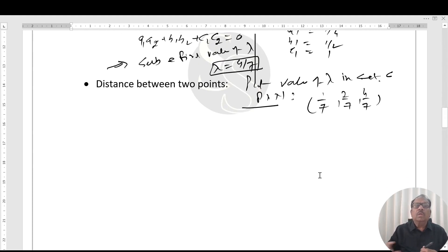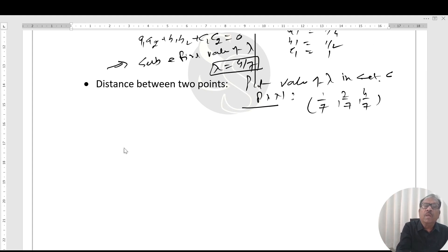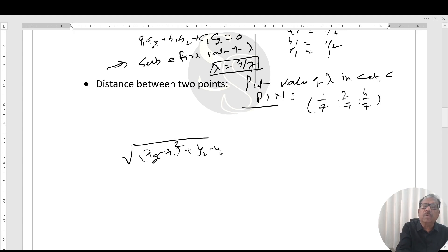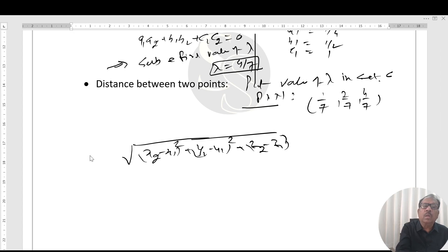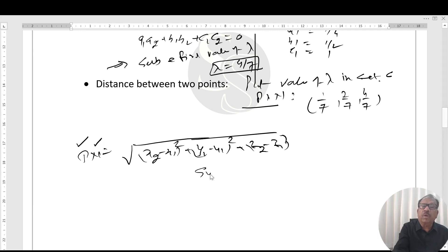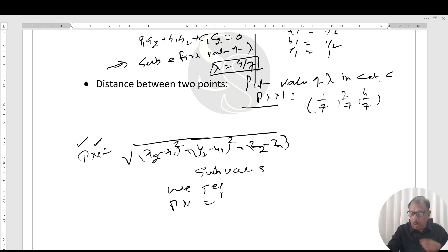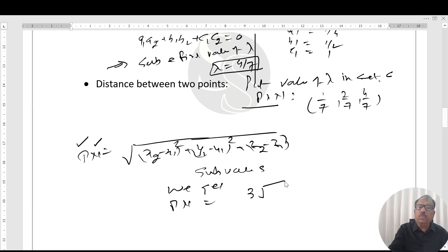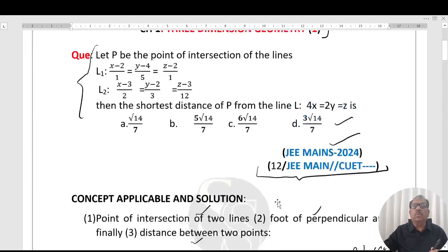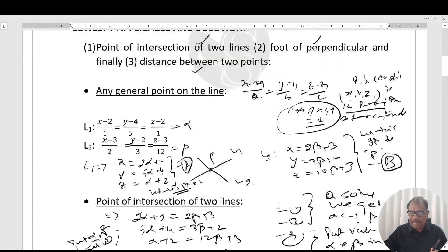Now the actual requirement is to find the distance PN. Using the distance formula: √[(x2 - x1)² + (y2 - y1)² + (z2 - z1)²], substituting the coordinates of P = (1, -1, 1) and N = (1/7, 2/7, 4/7), the distance PN comes out to be √14 / 2.